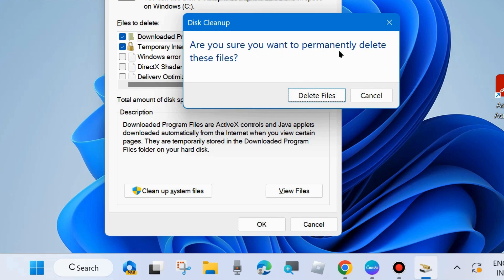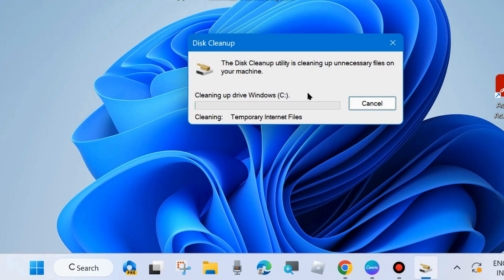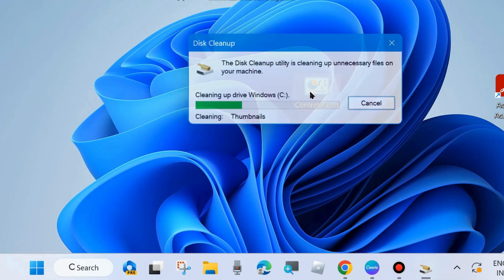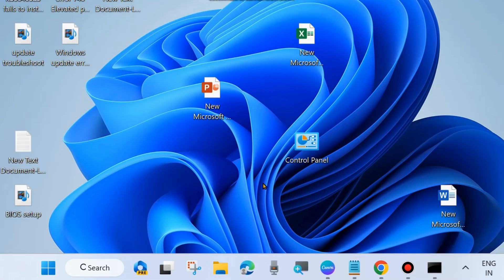When prompted 'Are you sure you want to permanently delete these files?', choose Delete Files. This cleanup not only releases extra space but also removes caches, cookies, and browsing history from your system.